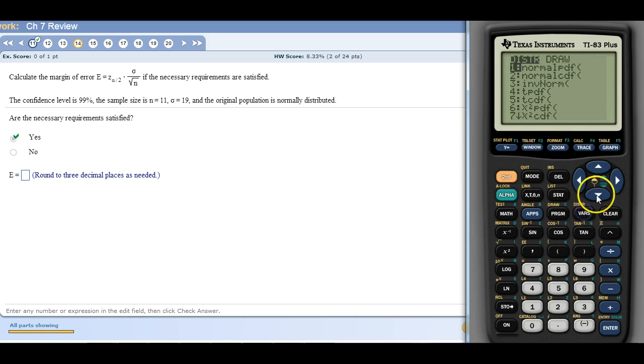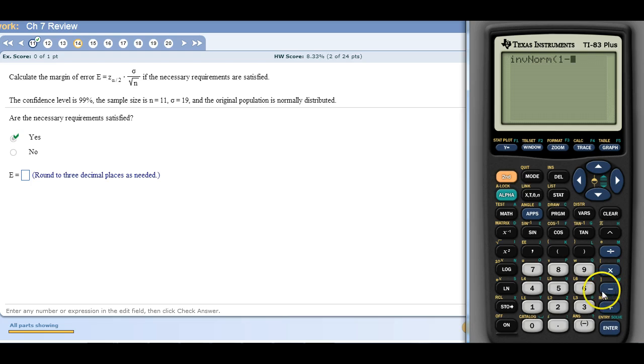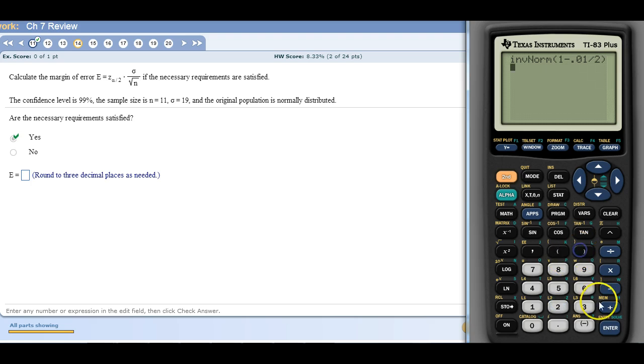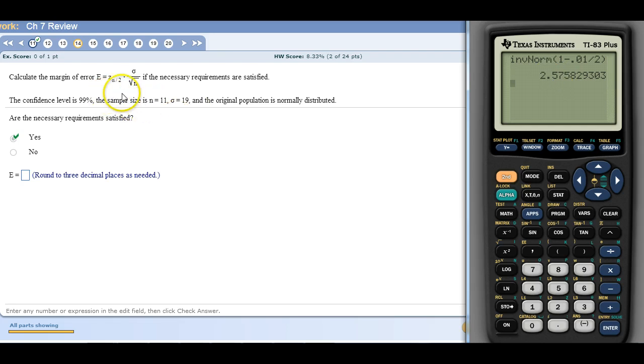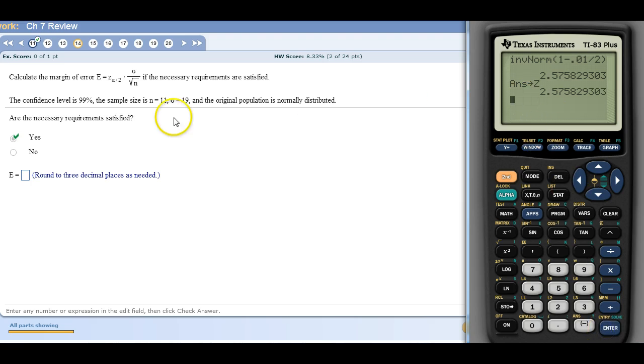So to find Z alpha over 2, I need to do inverse norm. And then I'm going to do 1 minus alpha over 2. So alpha is 1% because that's 99% taken from 100, so 1%. And I divide that by 2 because there's two tails. And then there is my value for Z alpha over 2. Now I'm going to do something on my calculator, I'm going to press store STO and then I'm going to press alpha Z. So now Z equals that, Z alpha over 2 equals that number.